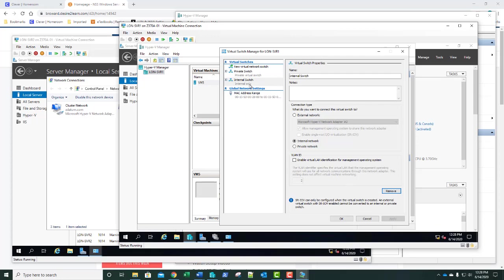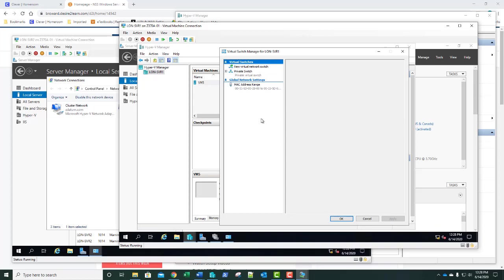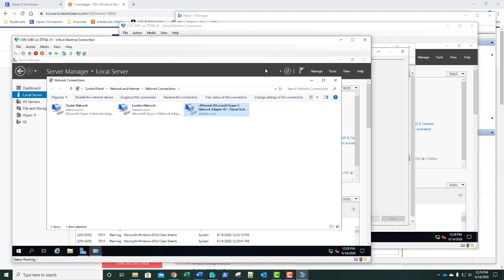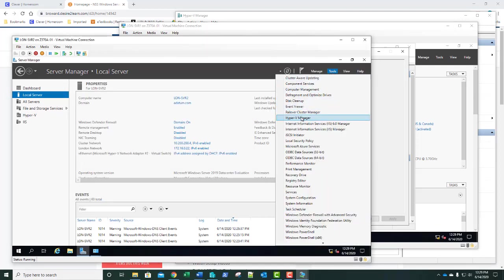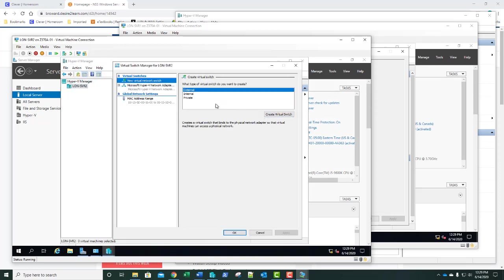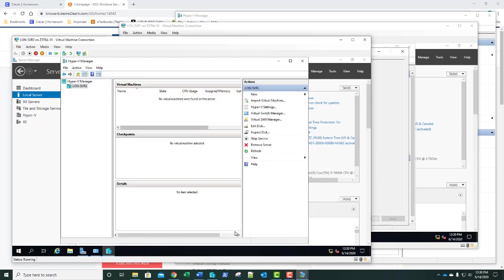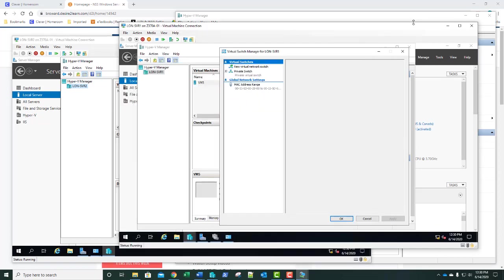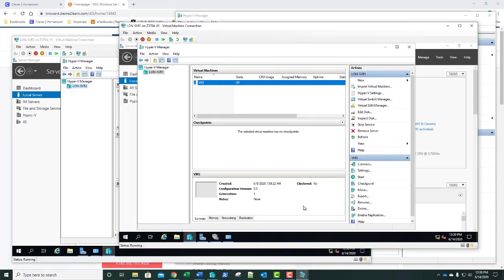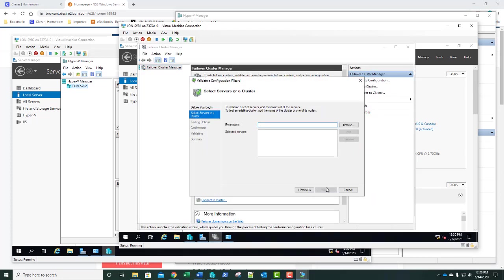Now I've got a private switch here and a private switch on the other server as well. Let's rerun our Validate Cluster Configuration and see if that did the trick. There's SVR1 and SVR2. Click Next. This time I'm only going to run the Hyper-V test since I know everything else was successful. We'll uncheck everything except Hyper-V.